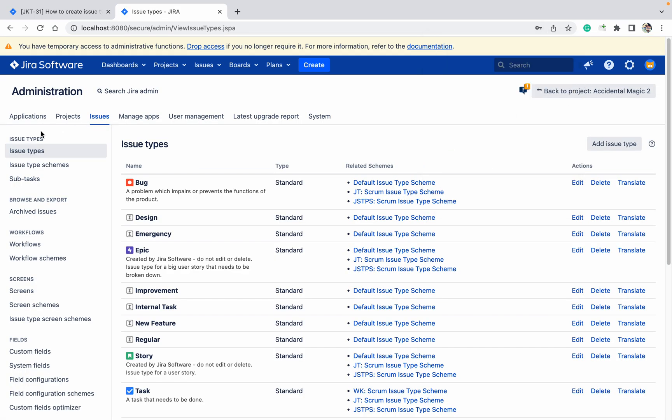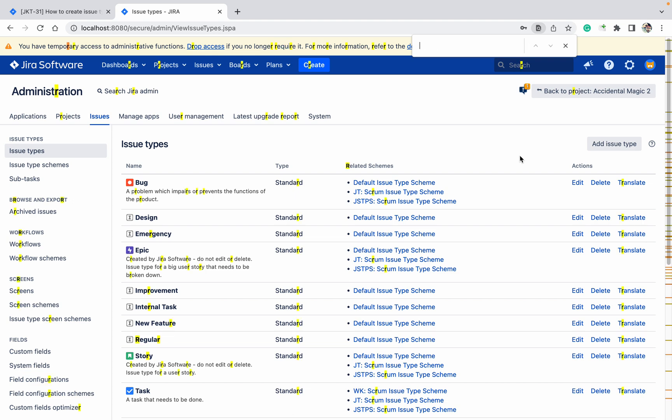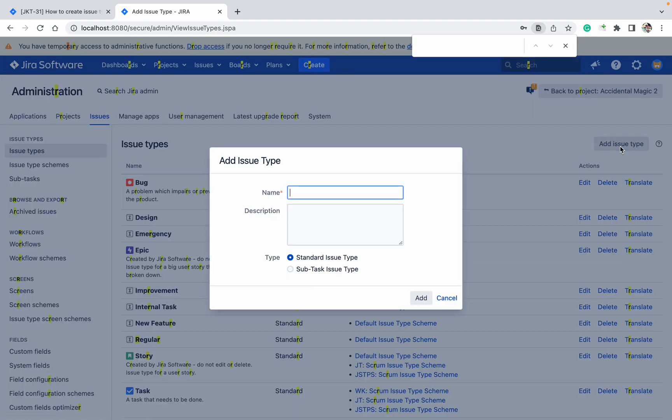Under issue type, I want to create an issue type. I don't have request issue type as you can see - request issue type is not available. I want to add it like this. This is request issue type. What type? Standard type. Let's create a standard.